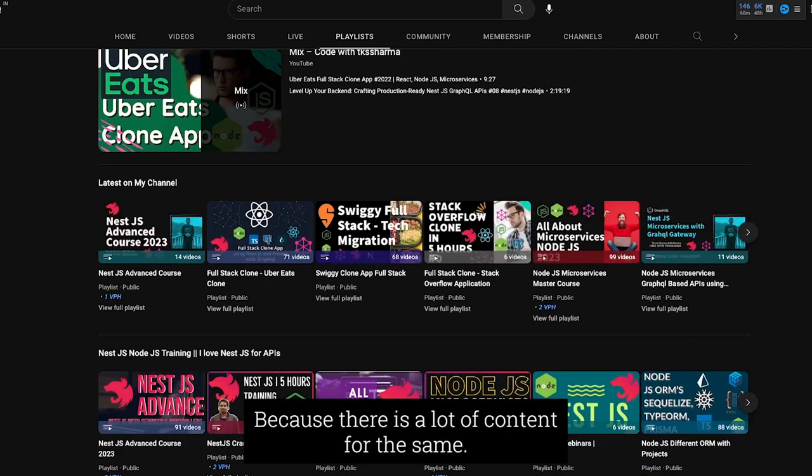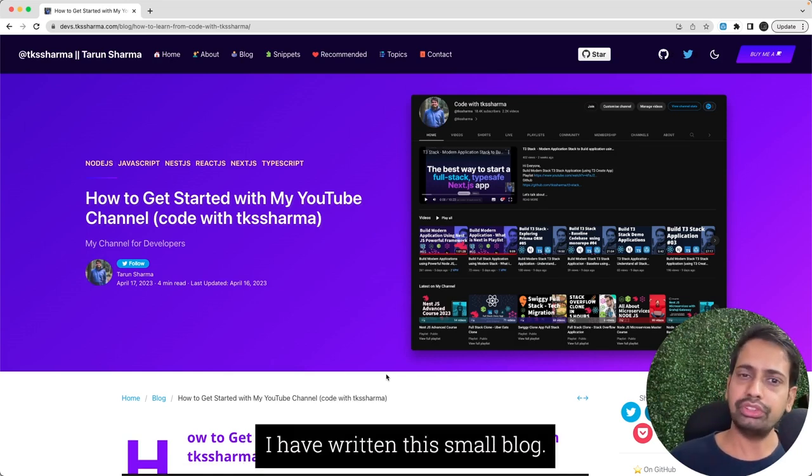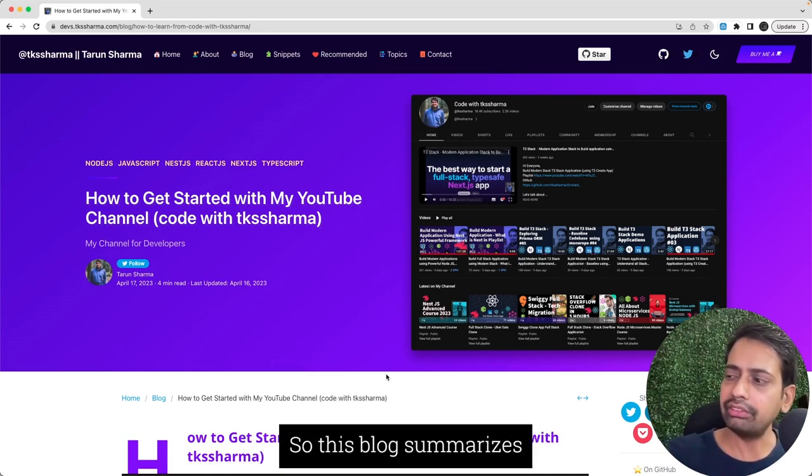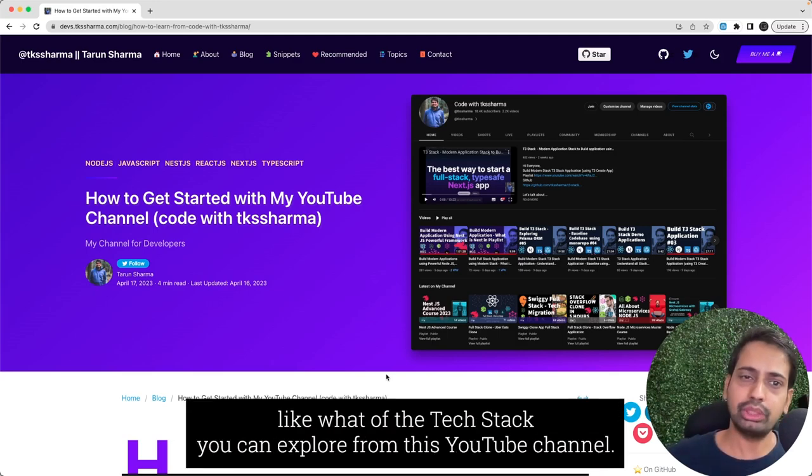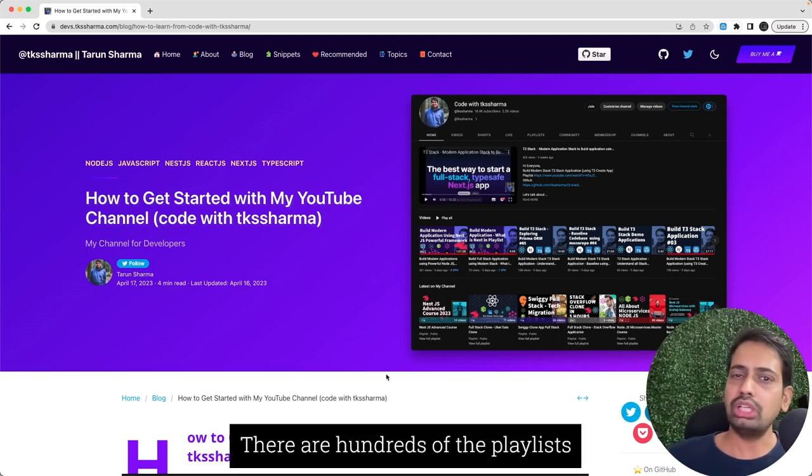Because there is a lot of content, I have written this small blog. So this blog summarizes what all things you can explore from this YouTube channel.